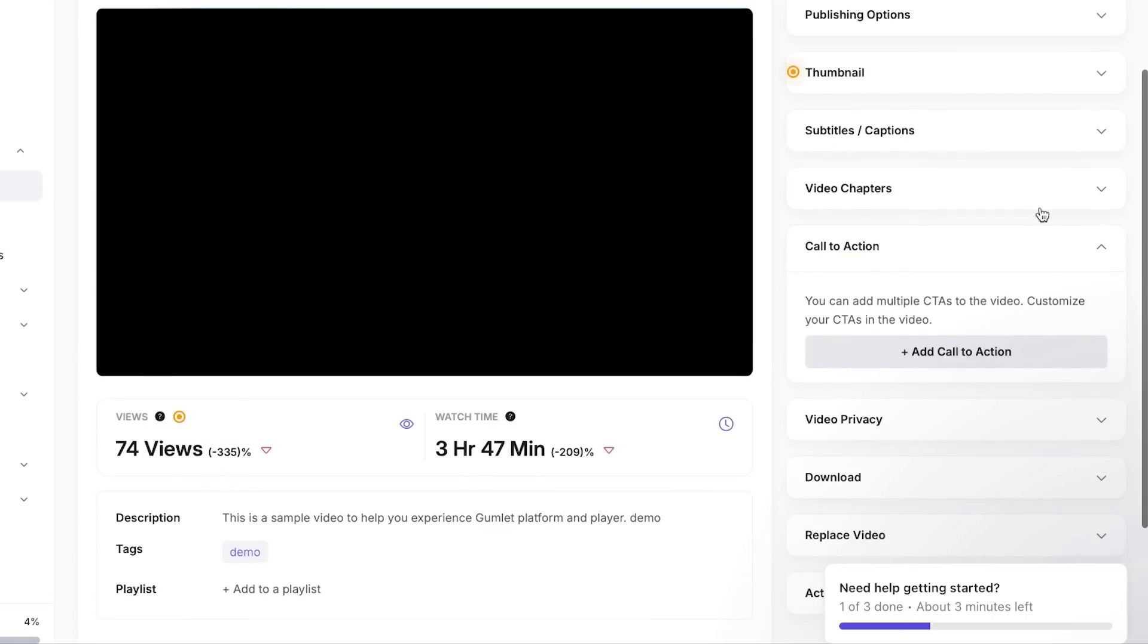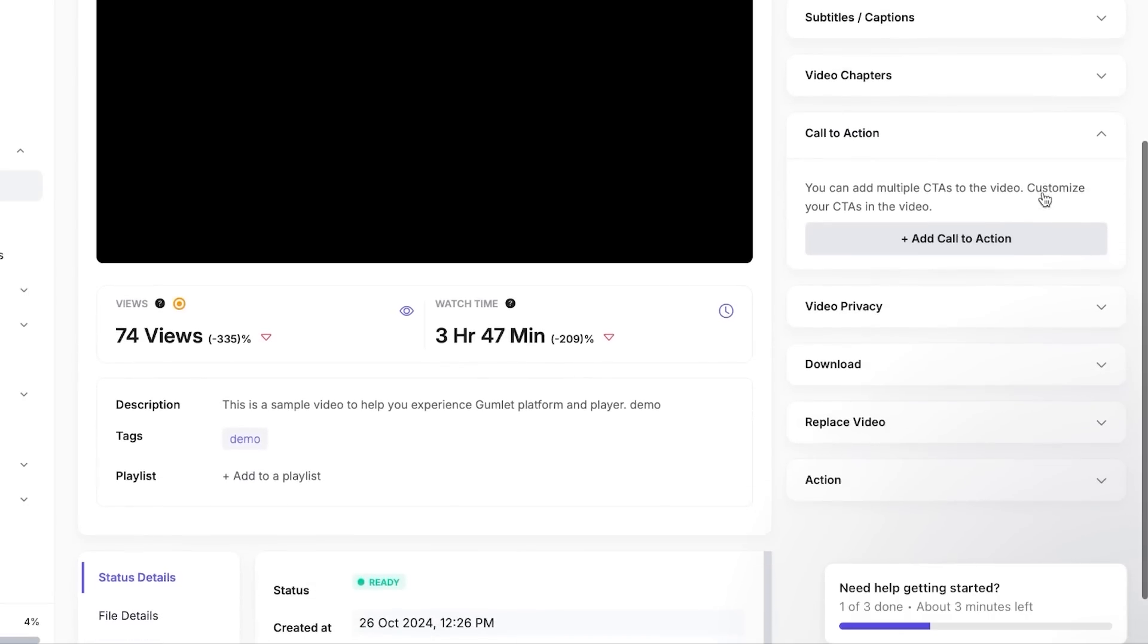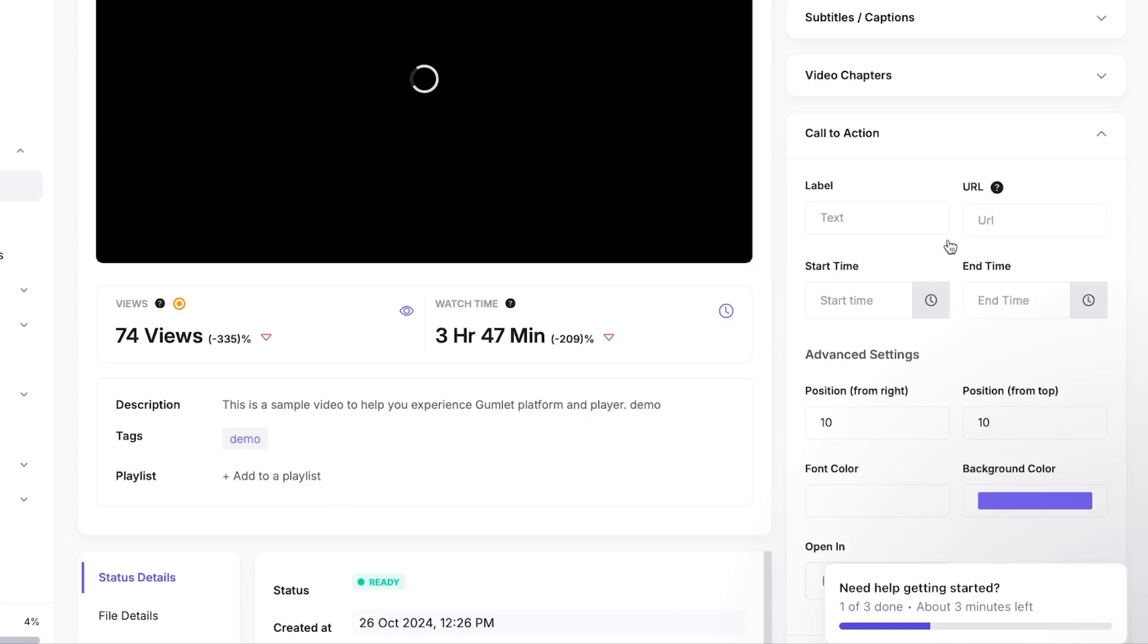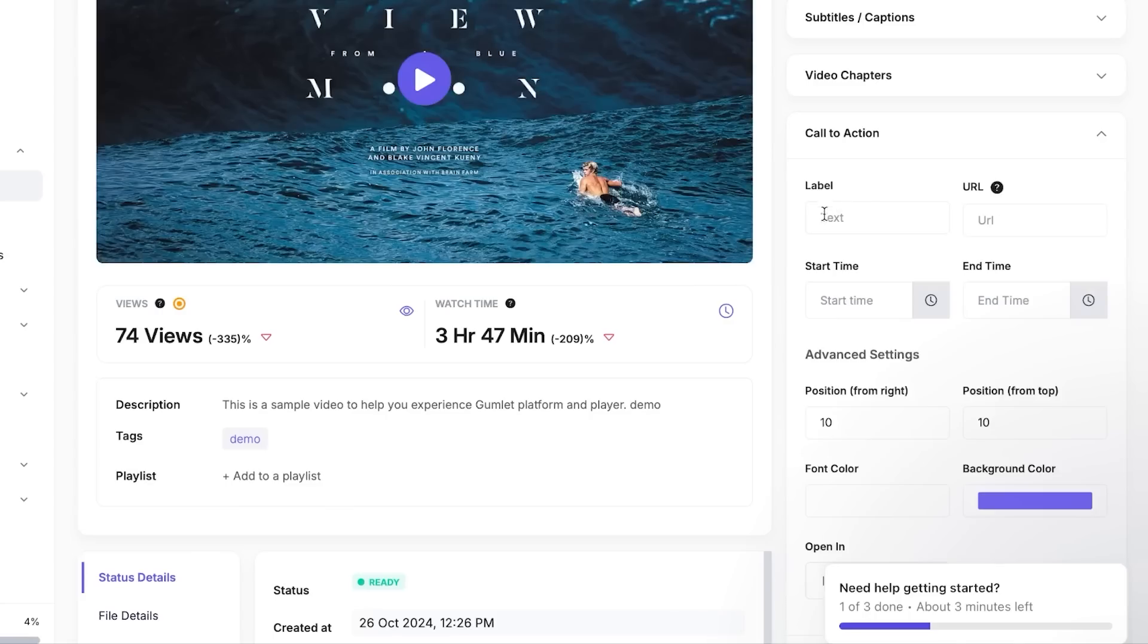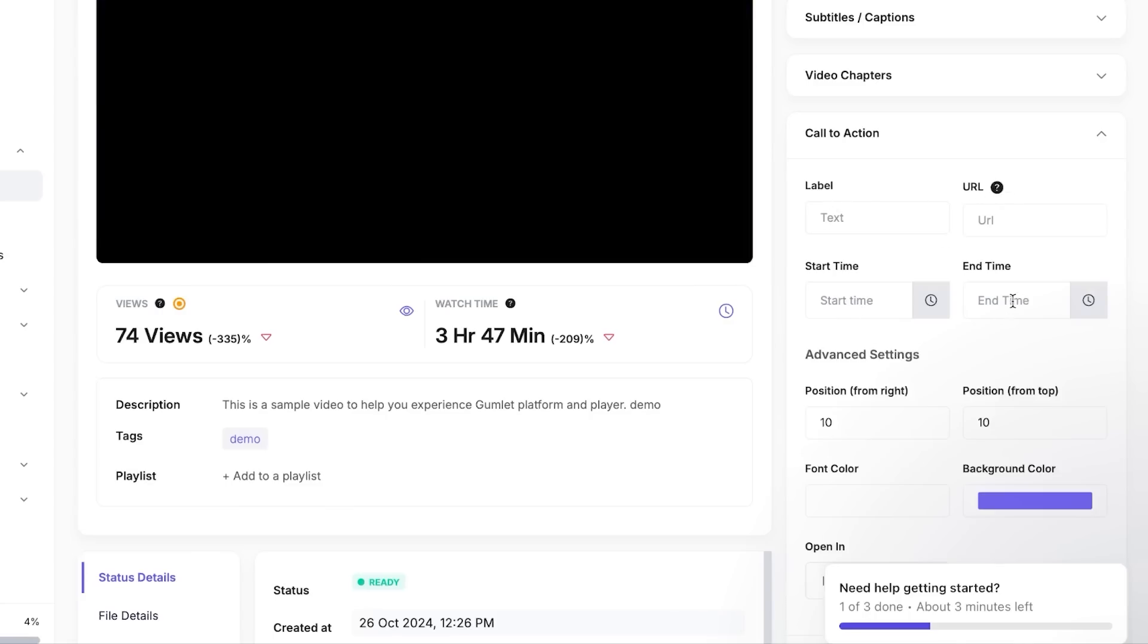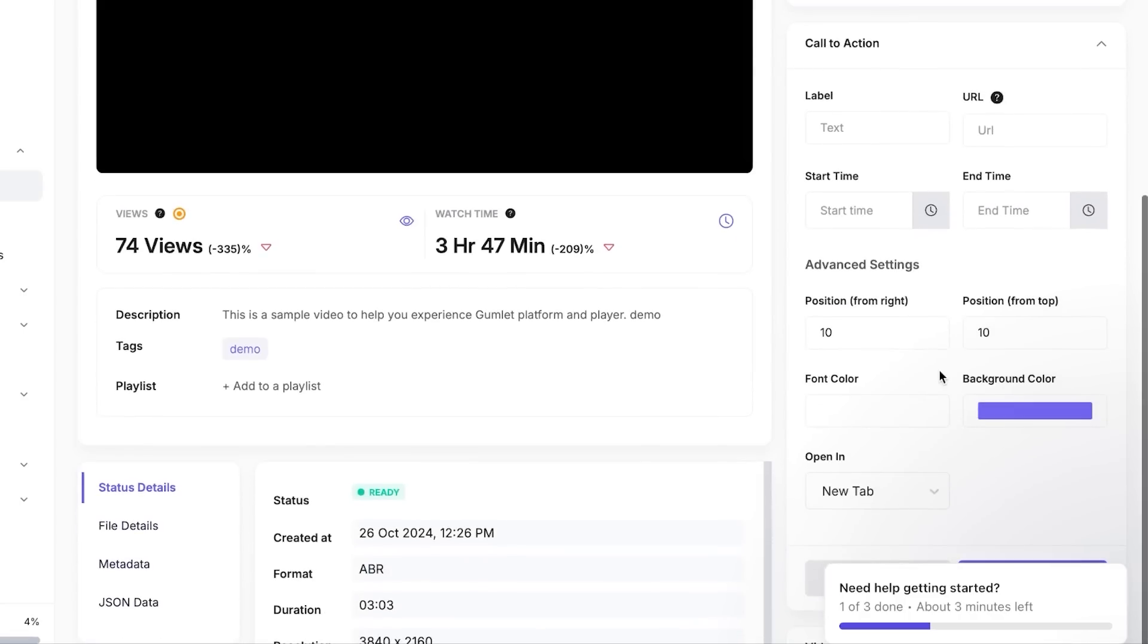Then we can add call to action. This one is also going to be an important option right here. You can add multiple CTAs to the video, customize your CTAs in this video. So I'm going to click on Add a Call to Action. And now I can add a label, URL, start time, and end time.